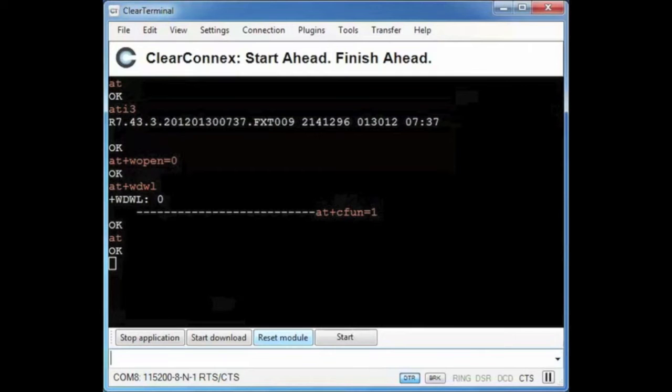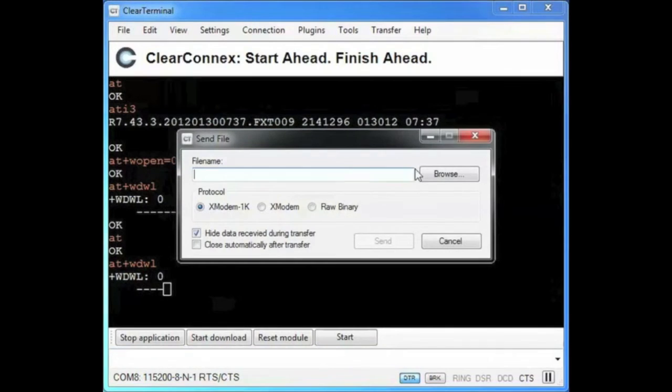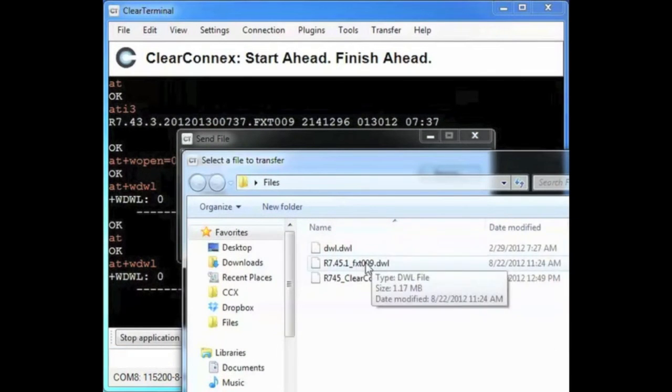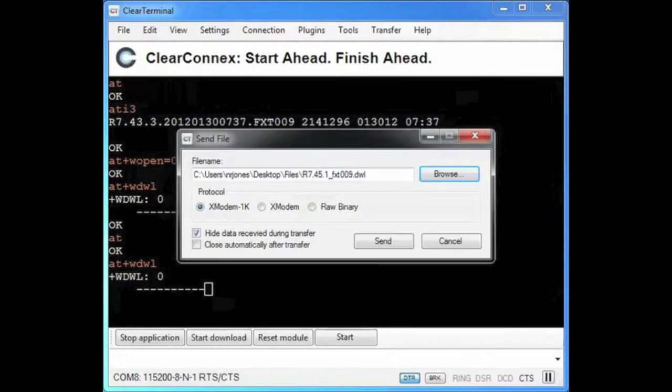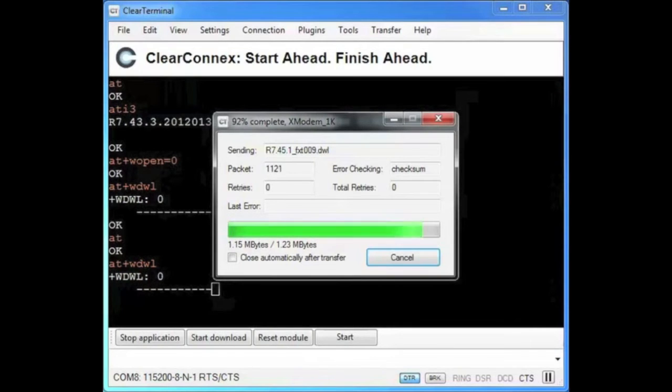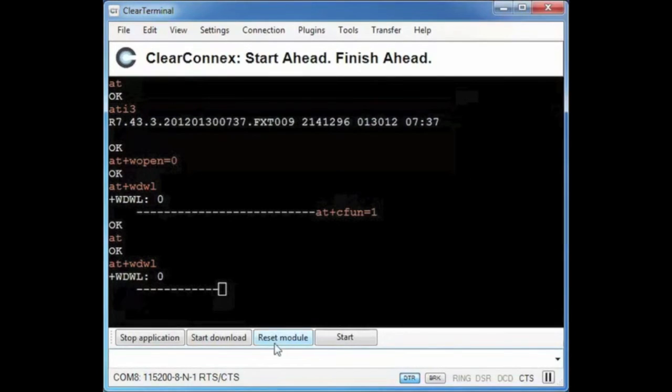Now I will start the download process for the firmware. We are going to select the firmware from the file system. Again we will fast forward through the download process. Once the download completes I will reset the module.